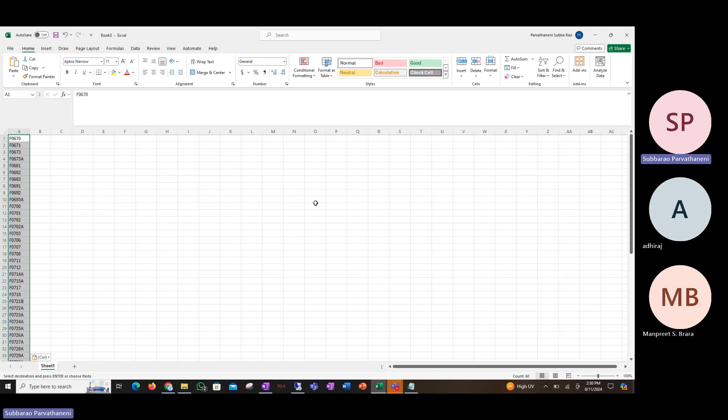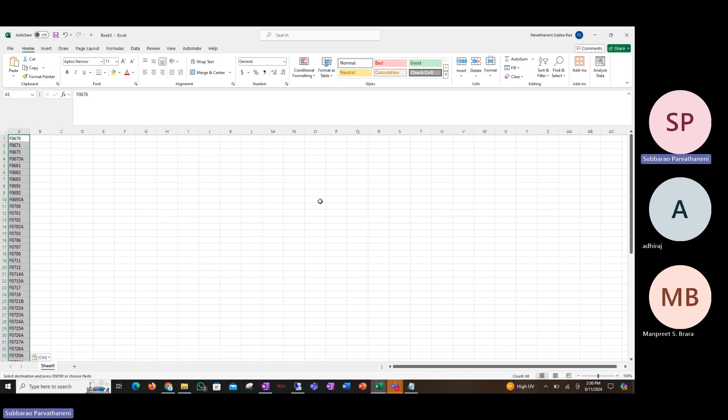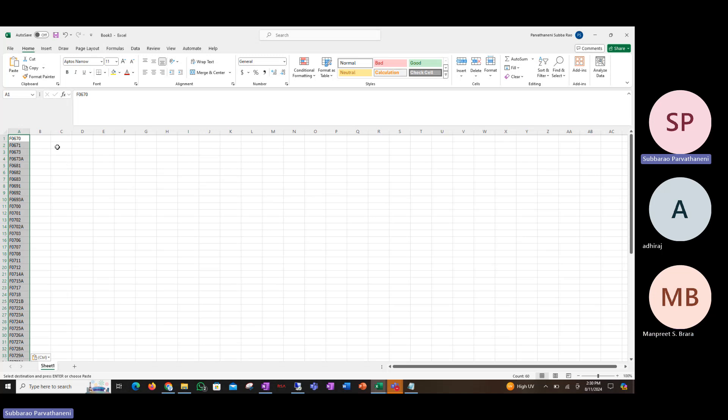So to do the impact analysis, you need to have the list of Fiori apps that you have implemented in the lower versions like 2020 or 1909. After that, once you have that list, you take that list and save that list as a CSV file.